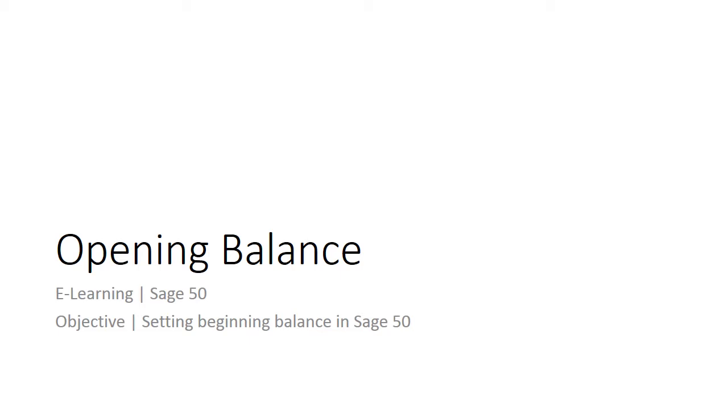Welcome to the eLearning for SAGE50 on the topic of setting beginning balance in SAGE50. This video will show you how to set the beginning balance for the first time or transferring your existing accounting records from another accounting system into SAGE50 after setting up your chart of accounts.